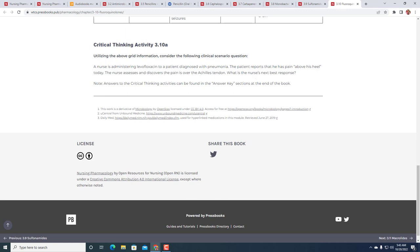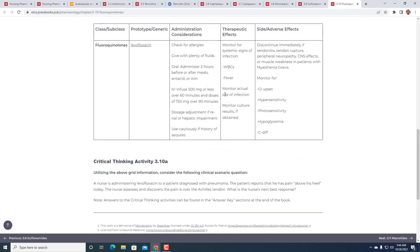The patient, diagnosed with pneumonia, reports that he has pain above his heel today. The nurse assesses and discovers the pain is over the Achilles tendon. What is the nurse's next best response? This is one of those ones where you really want to notify the provider. Tendon pain - anything tendon - is going to be a real red flag with fluoroquinolones.